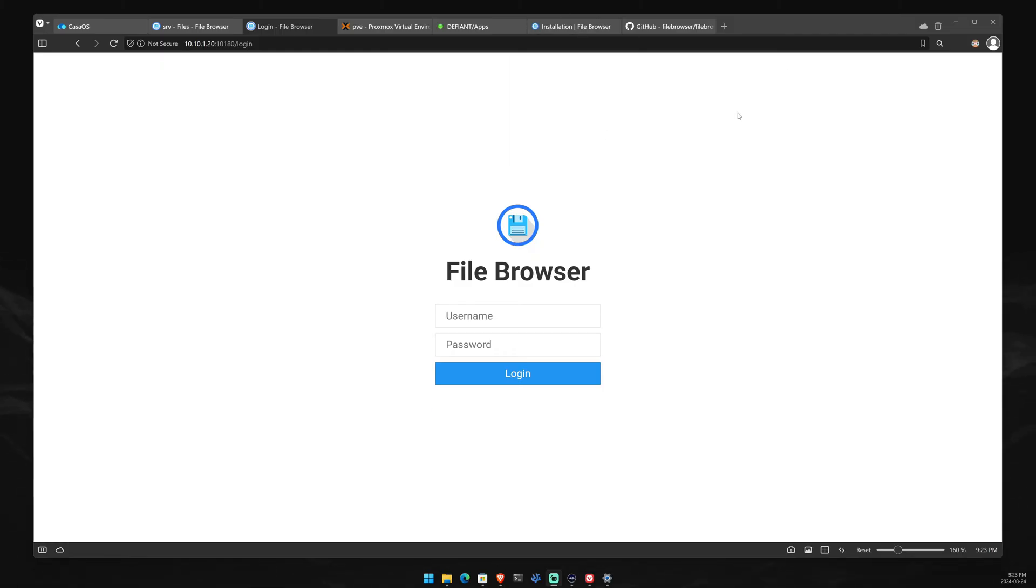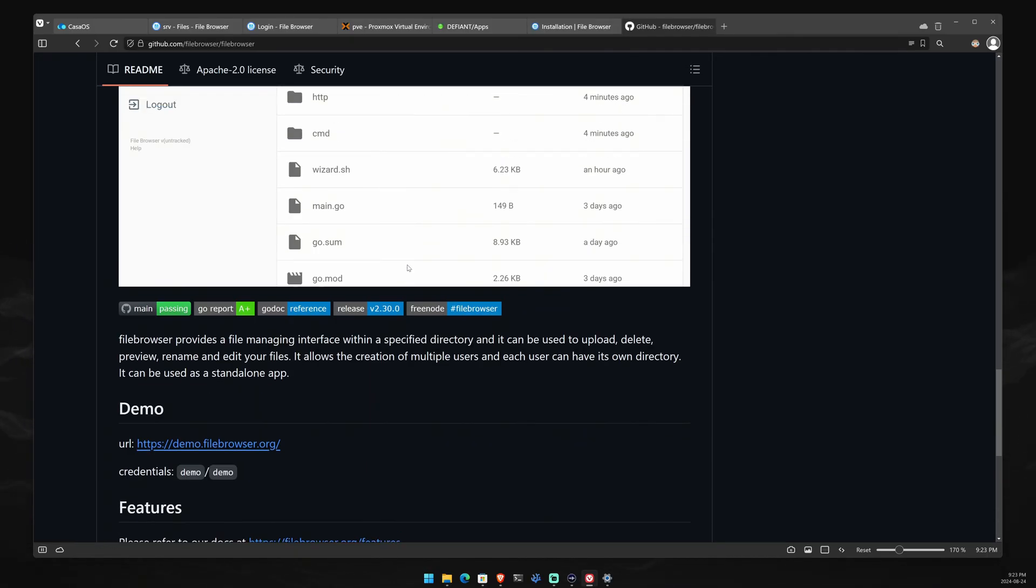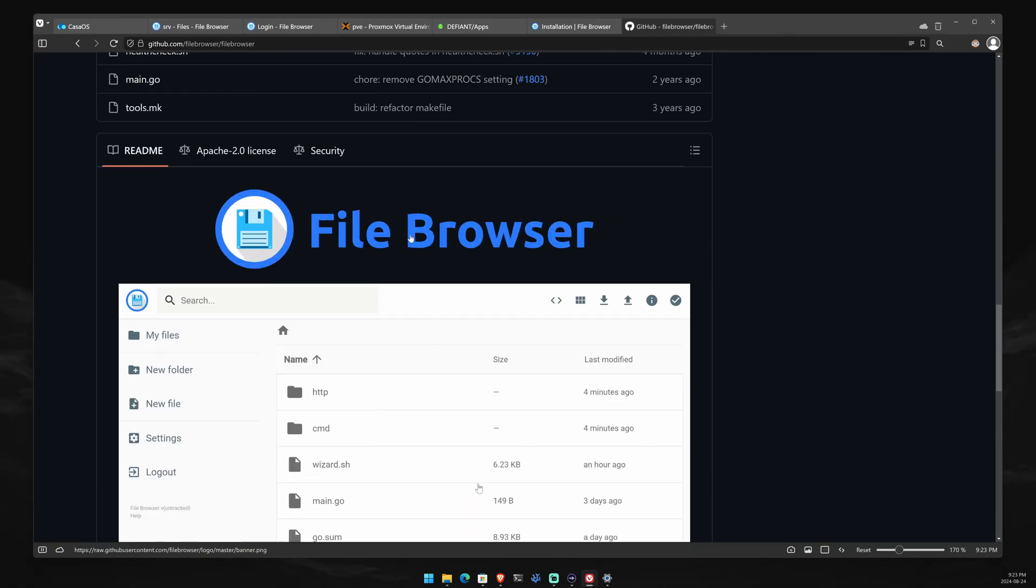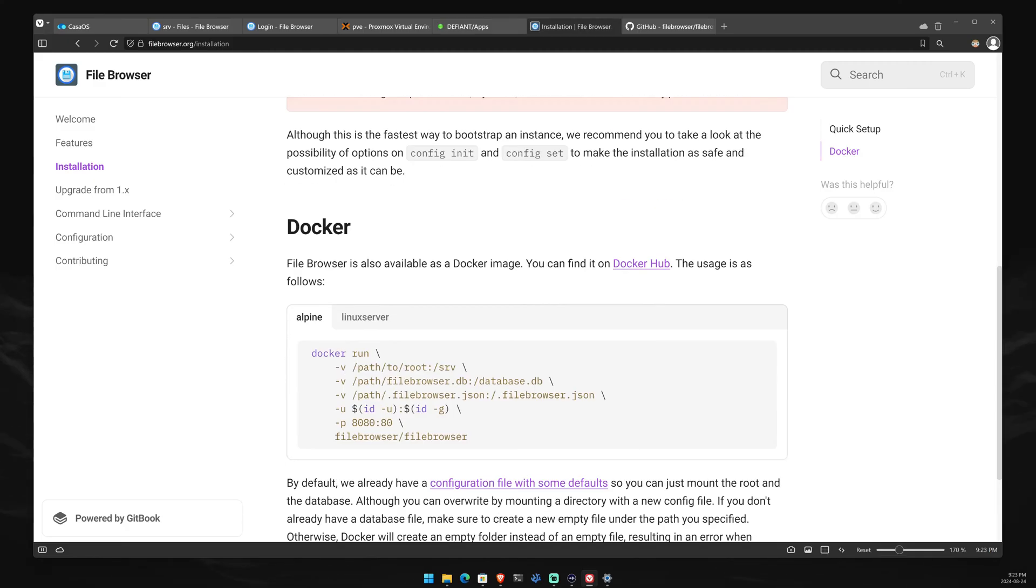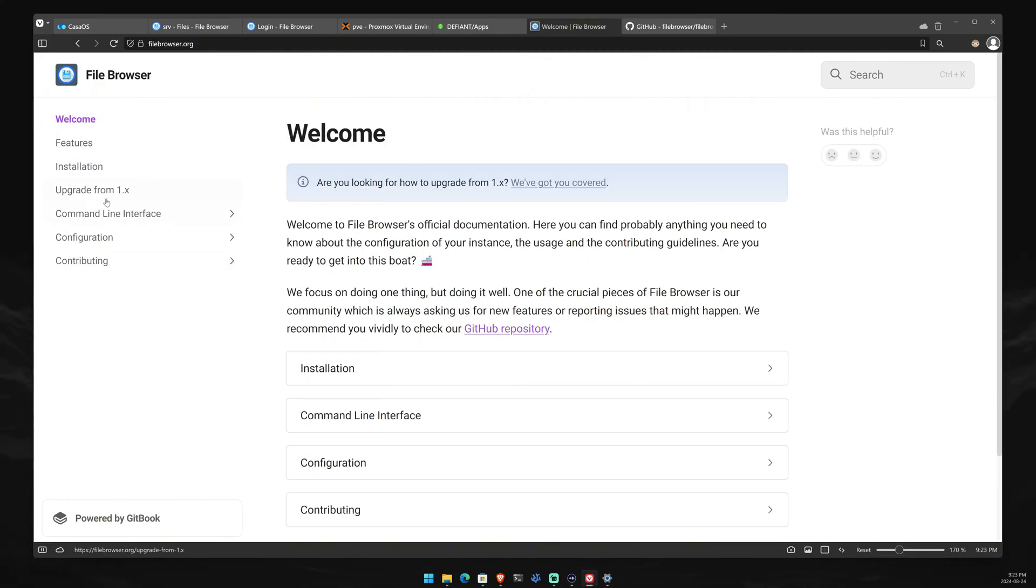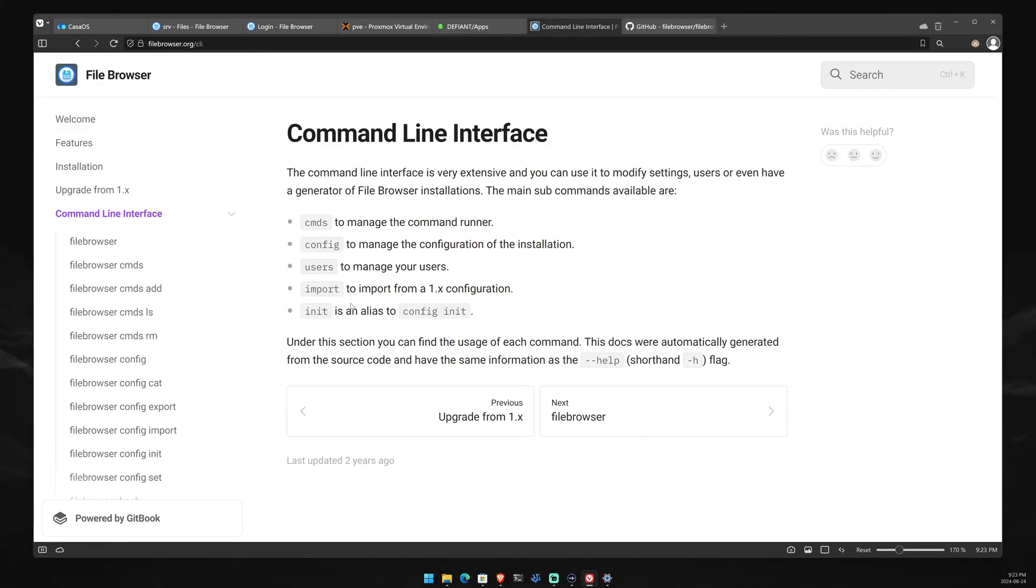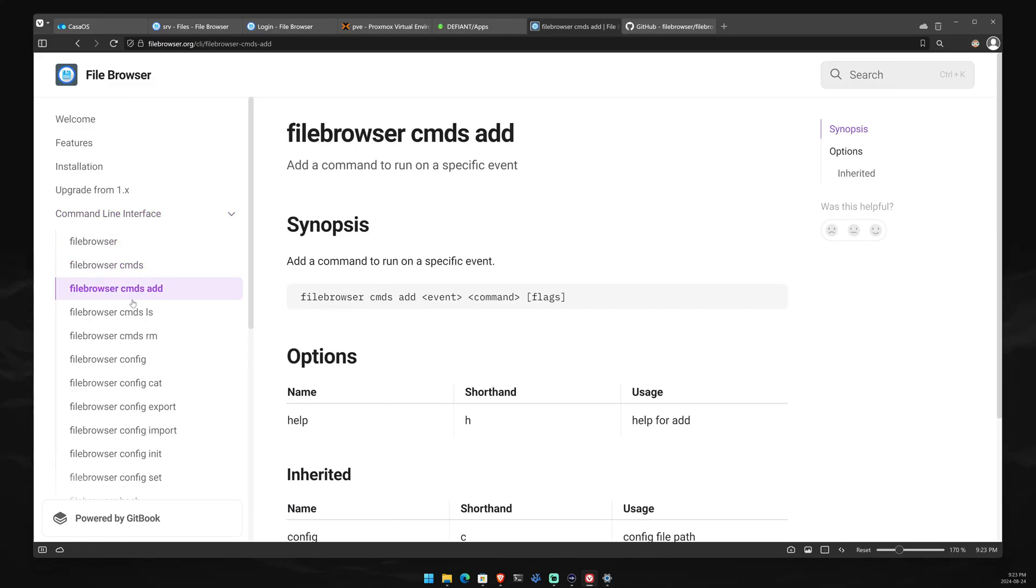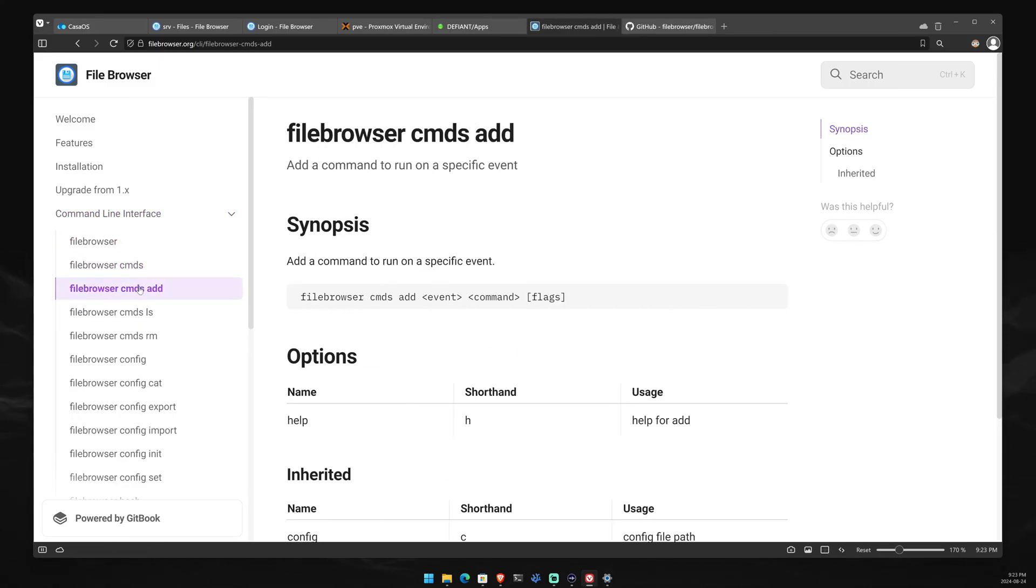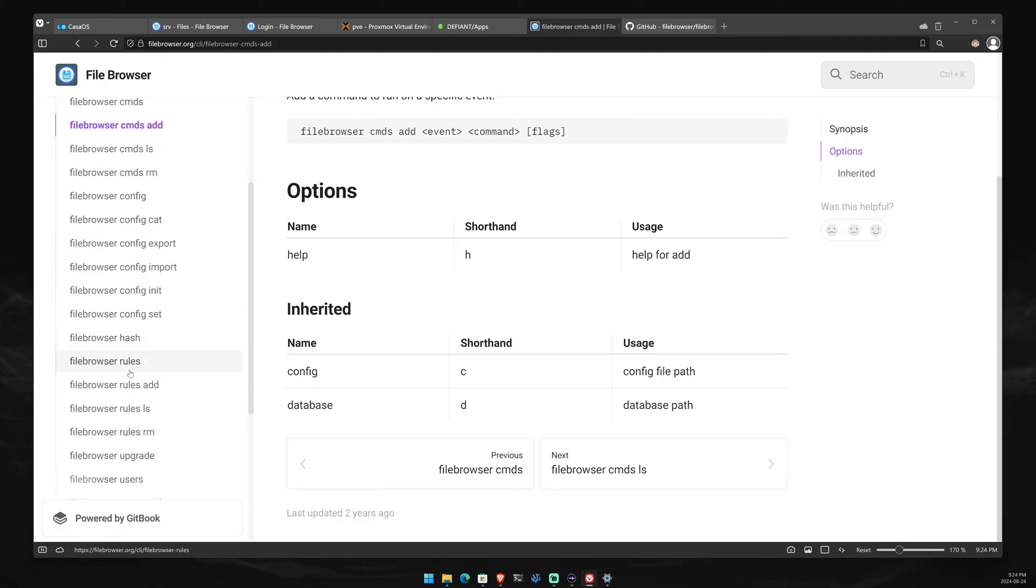File Browser is a create-your-own-cloud type of application. It's hosted on GitHub, which means you can always see the source code. They also have a website, filebrowser.org, where you can look at the features, see how to install it, the command line interface, and how you can configure some of the File Browser CMD add-ons to make it even more powerful.